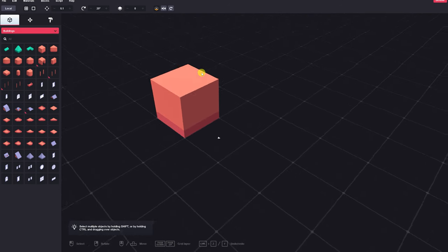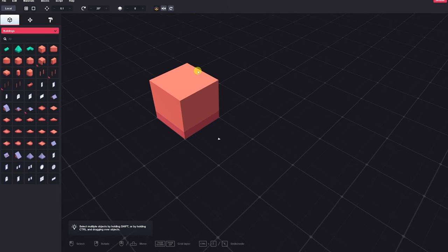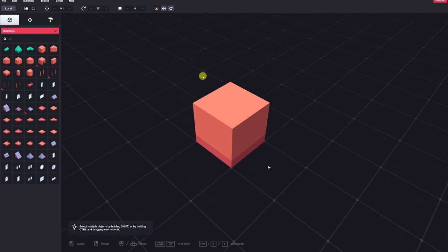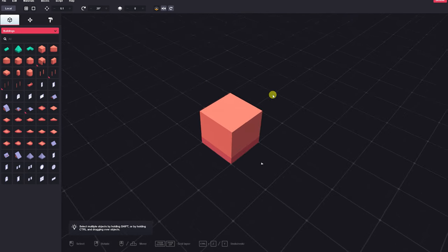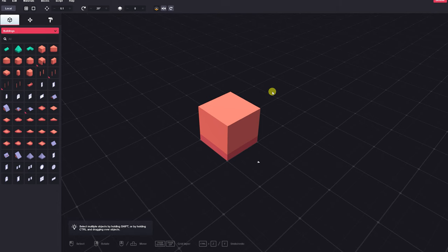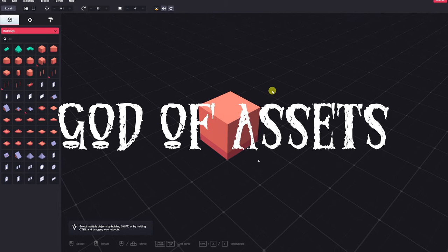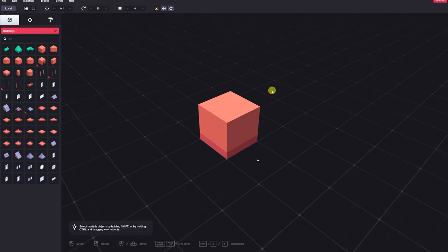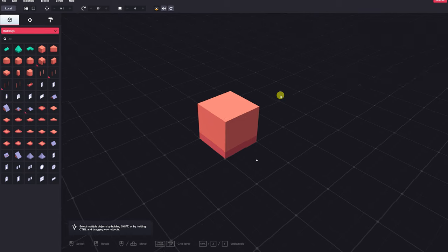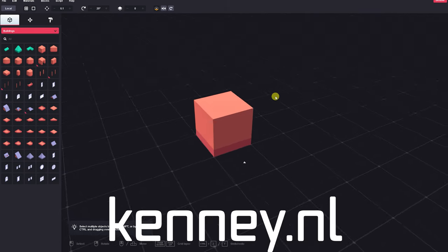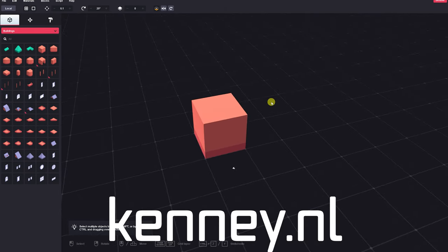I am Amalgamash, and today I want to show you AssetForge, a 3D kit bashing tool made by Kenny. Kenny, otherwise known as the god of assets, has created a ton of free and paid 2D and 3D assets, all available on his website, kenny.nl.